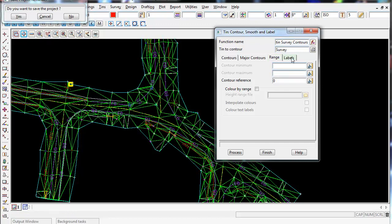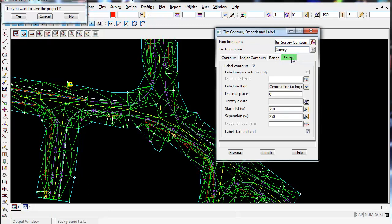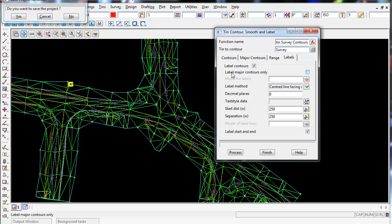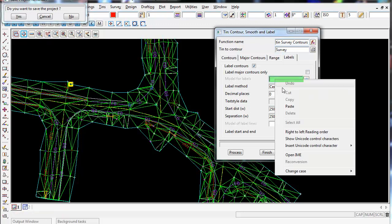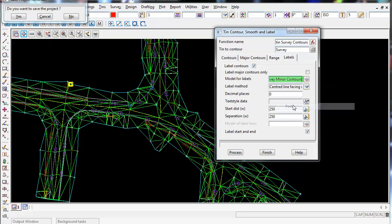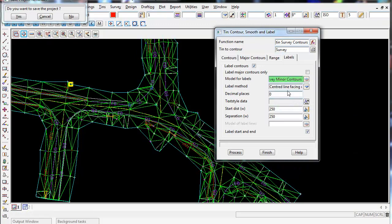So I'm going to go over to the next tab and this is the labels tab. And make sure label contours are ticked on and we're going to label all the contours. If you only want to just label the major contours, you just come here and tick on label major contours only. We're going to leave this ticked off. And again, I'm going to copy and paste that last command in and backspace over the word minor and call it tin survey contours and put label on the back.